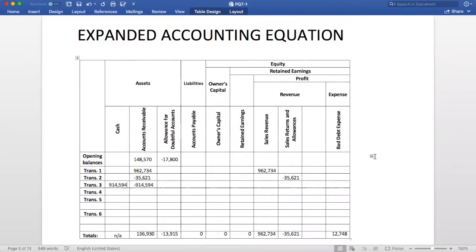Number four: write-off of accounts receivable. When we use the direct write-off method, we decrease our accounts receivable by the given value, and we increase our Allowance for Doubtful Accounts.